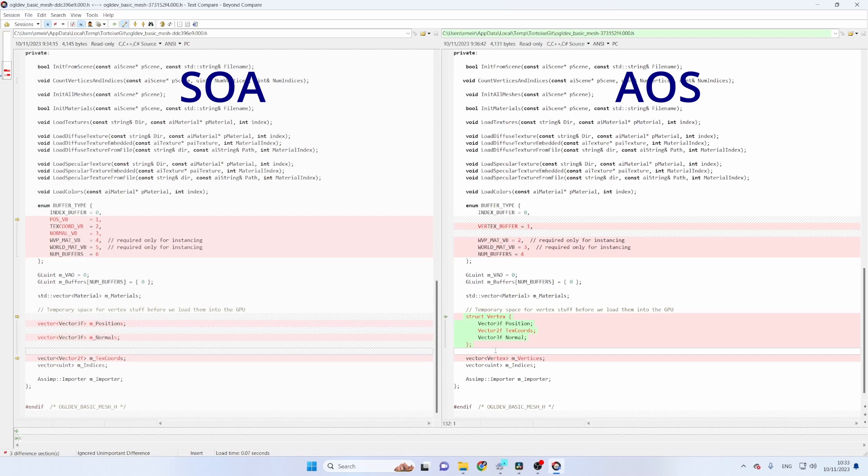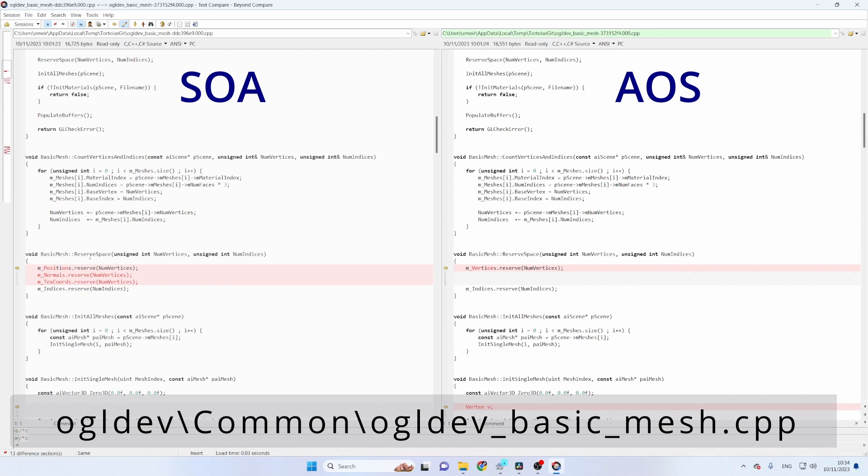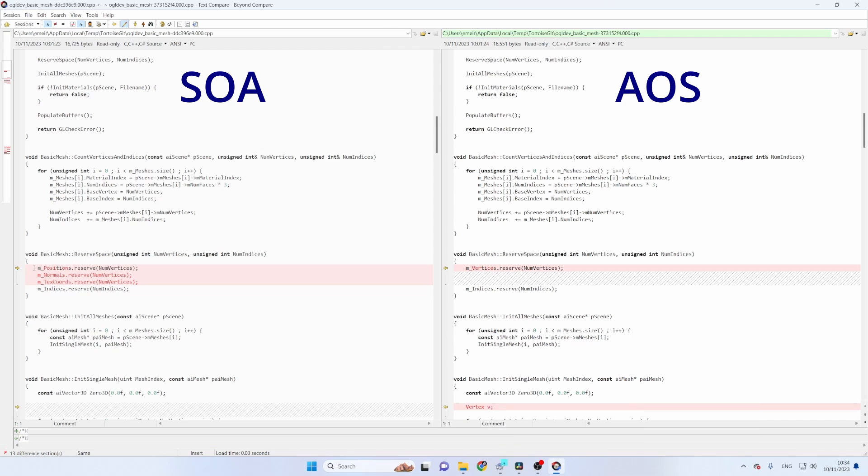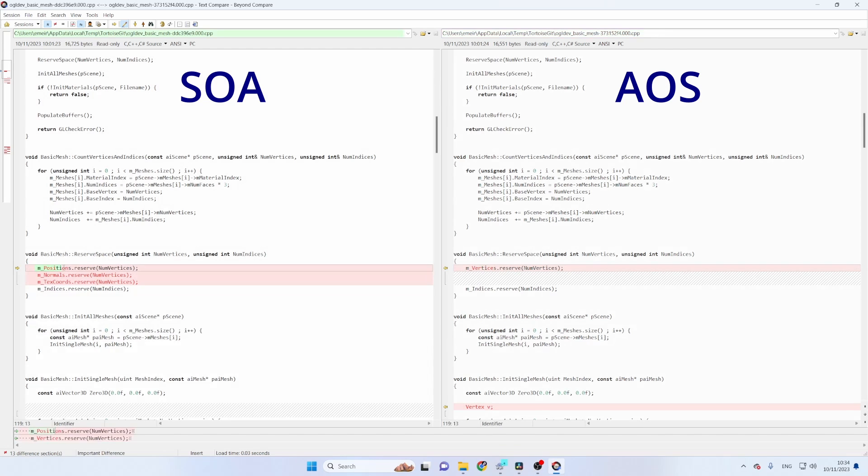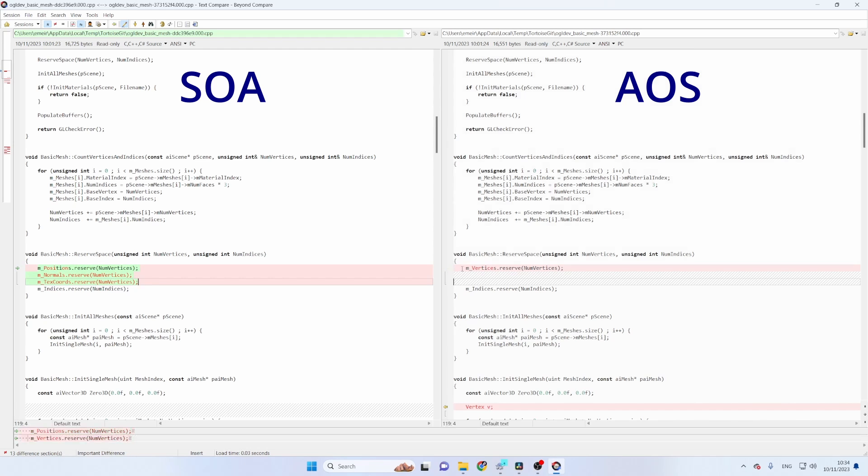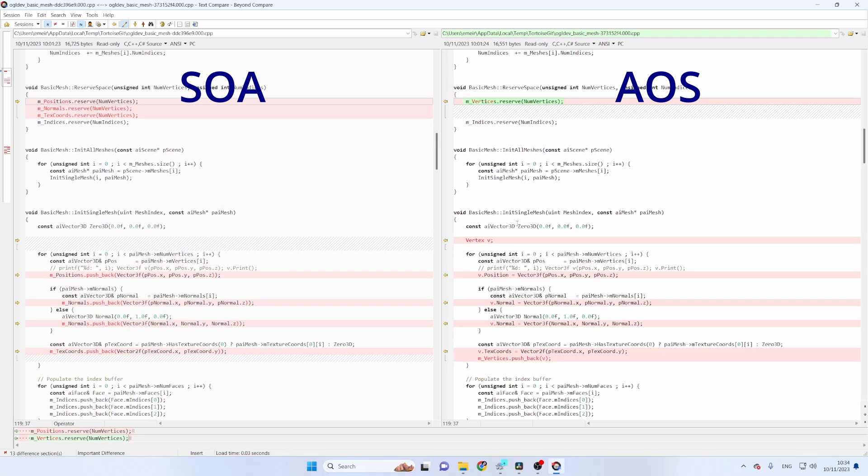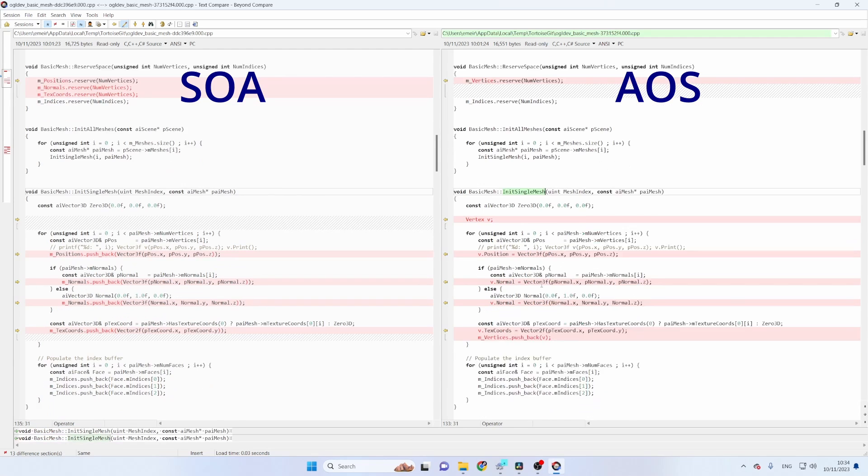So now let's see the changes in the implementation. So we start by reserving space in these vectors and this is very straightforward. We used to reserve the same number of vertices in each of the vectors and now we have just one vector.